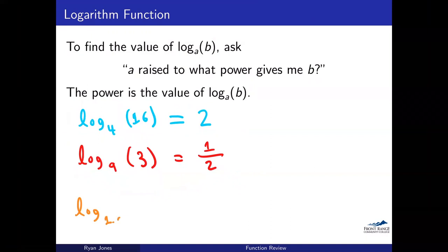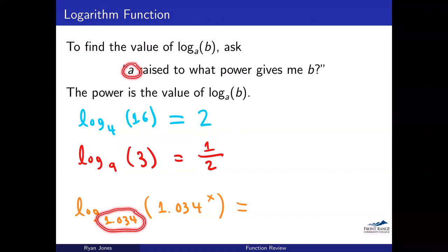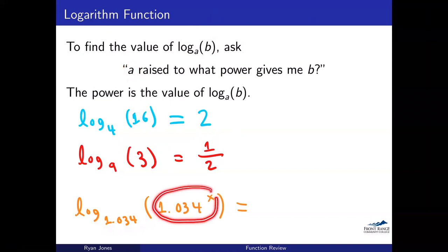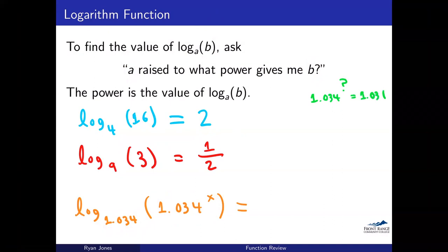One more logarithm example: log base 1.034 of 1.034^x. We ask: 1.034 raised to what power equals 1.034^x? The answer is simply x — the bases cancel. This is the same cancellation we used earlier. Log and exponential with the same base undo each other.